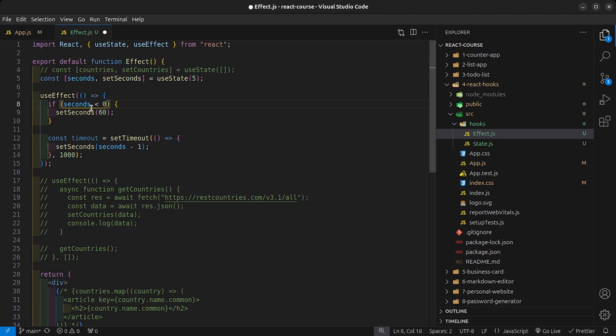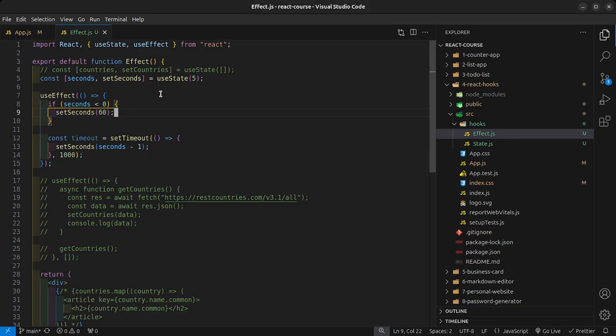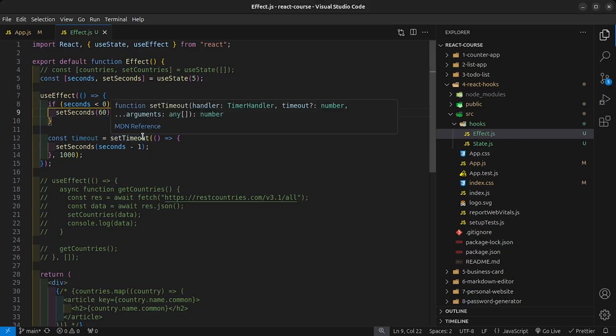Checking the condition to be less than zero instead of less than or equal to zero means the timer goes all the way down to zero before resetting. So five, four, three, two, one, zero, then back to 60 — that is much better.